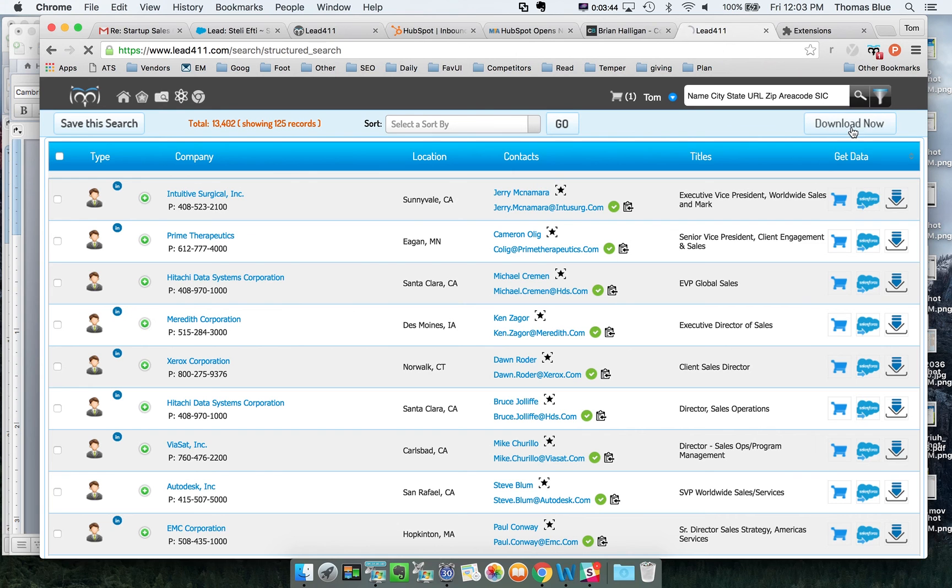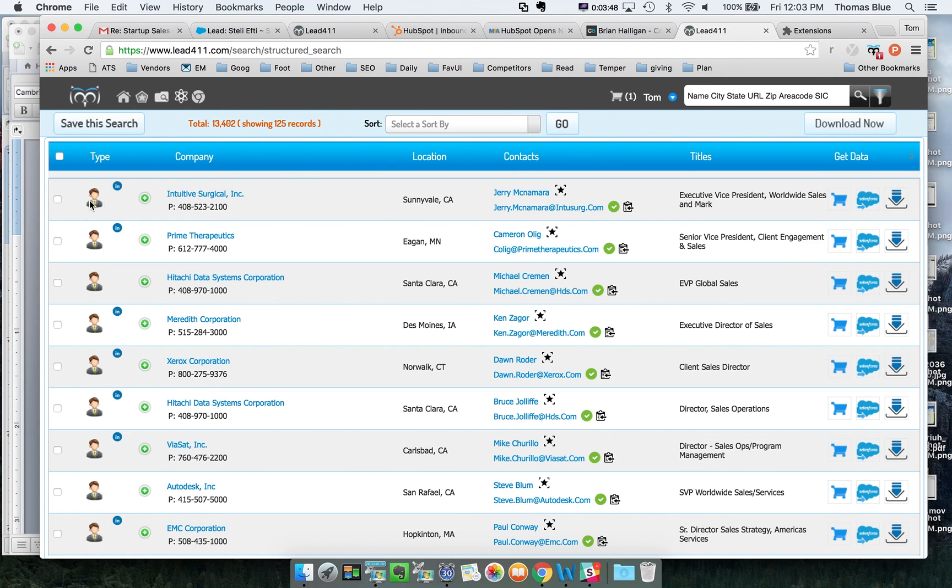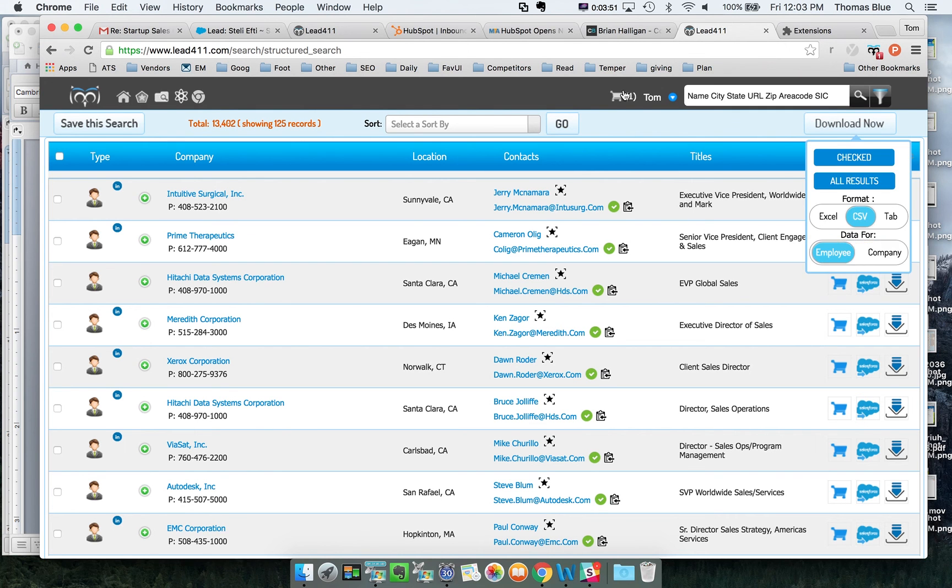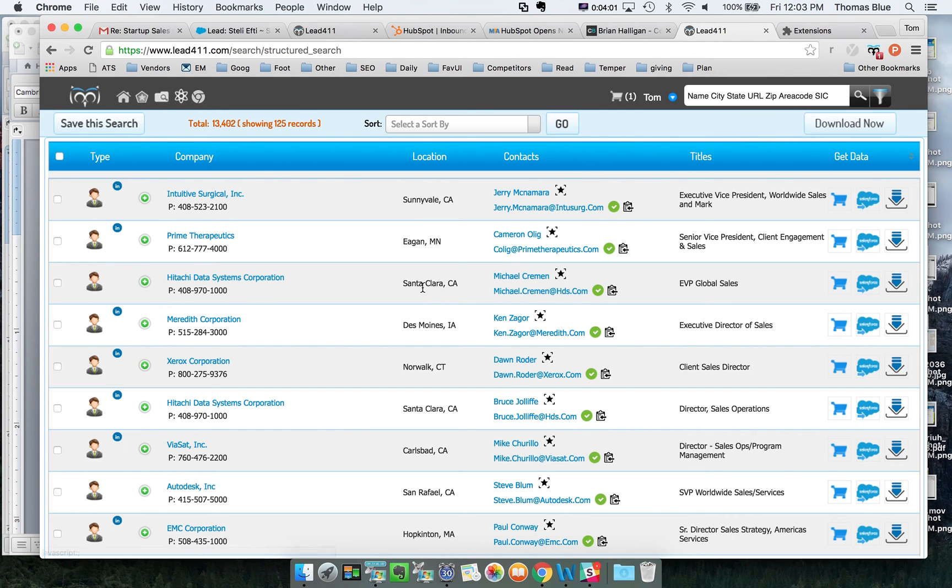You could say download and then check - what you can do is check these different ones off and then say download checked and then go to the cart and you're able to export those out. For every email that you help us validate you get a bonus export. You can export them out outside of Lead411.